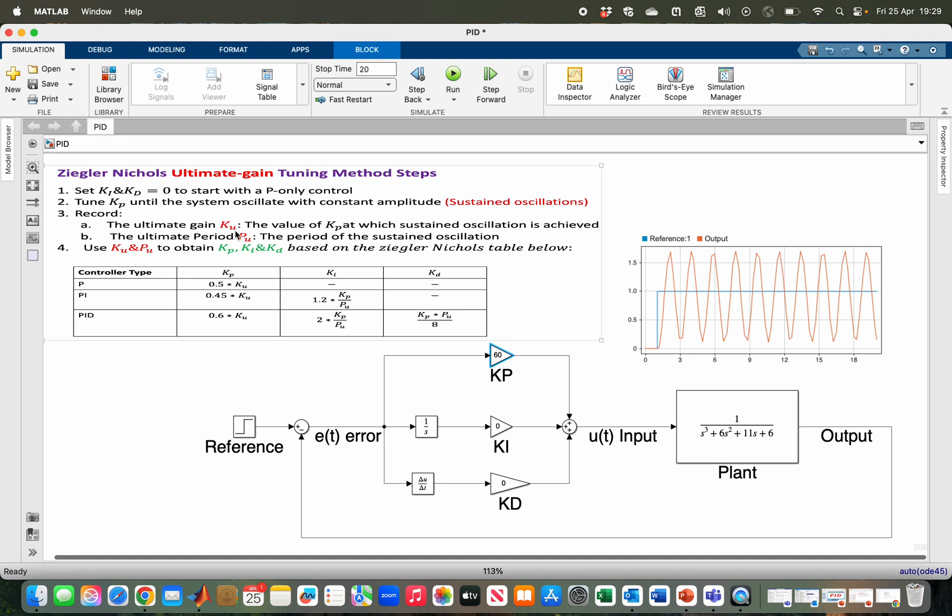The third step is to determine the ultimate gain Ku—that is, the value of Kp at which the sustained oscillation is achieved. This is 60, so I know my Ku is 60.